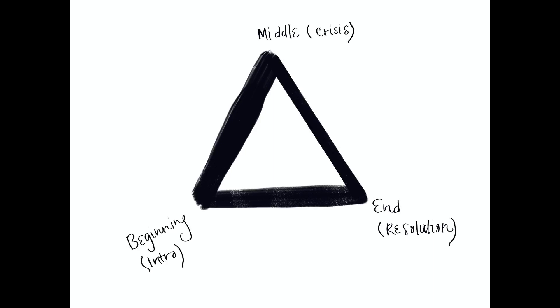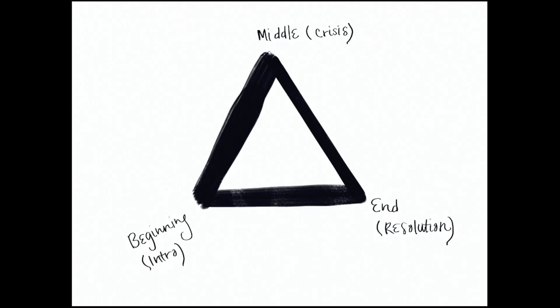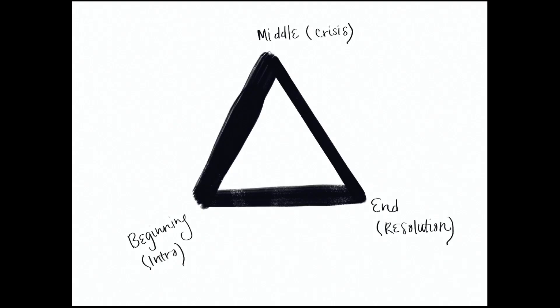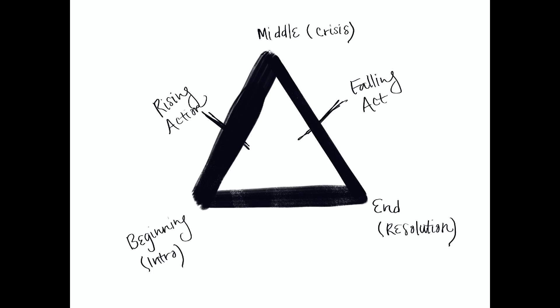Freytag transformed Aristotle's triangle into a pyramid and added two more elements to story. Rising action. And falling action. Honestly, I think the triangle shape already got that idea across, but whatever.